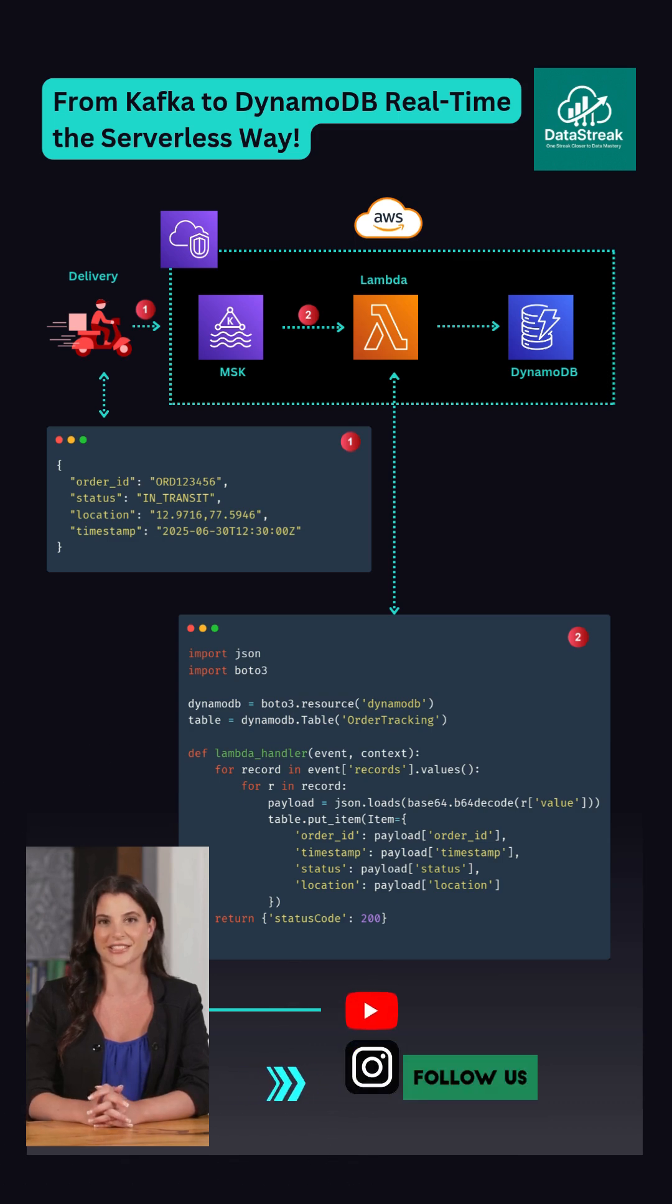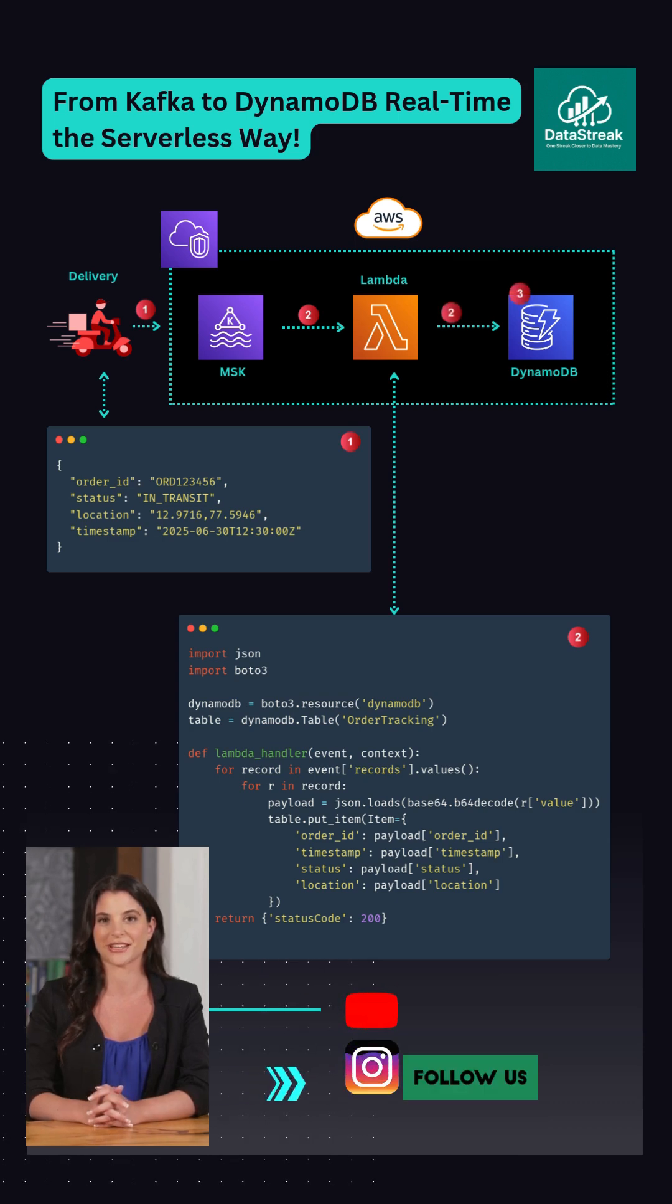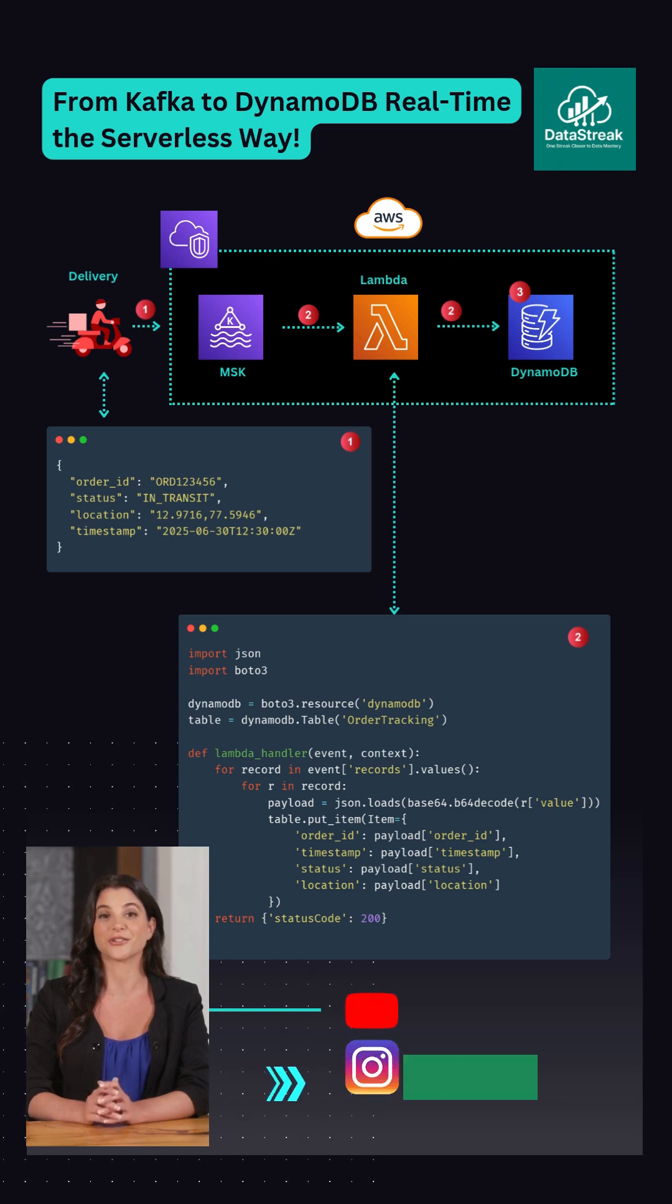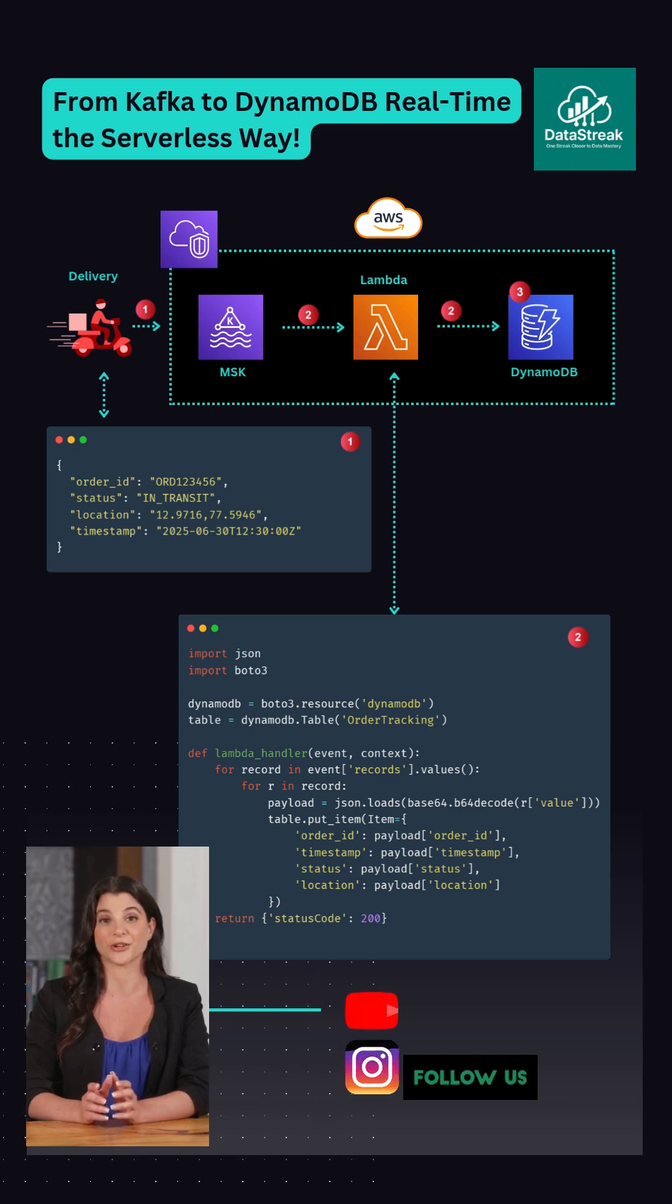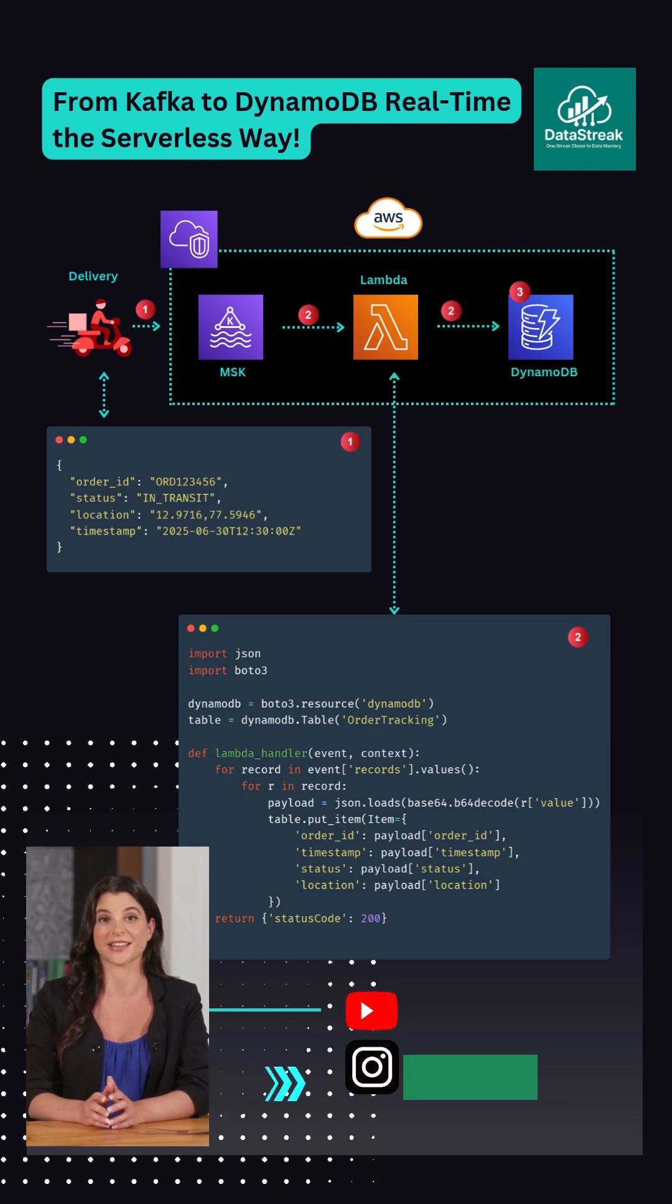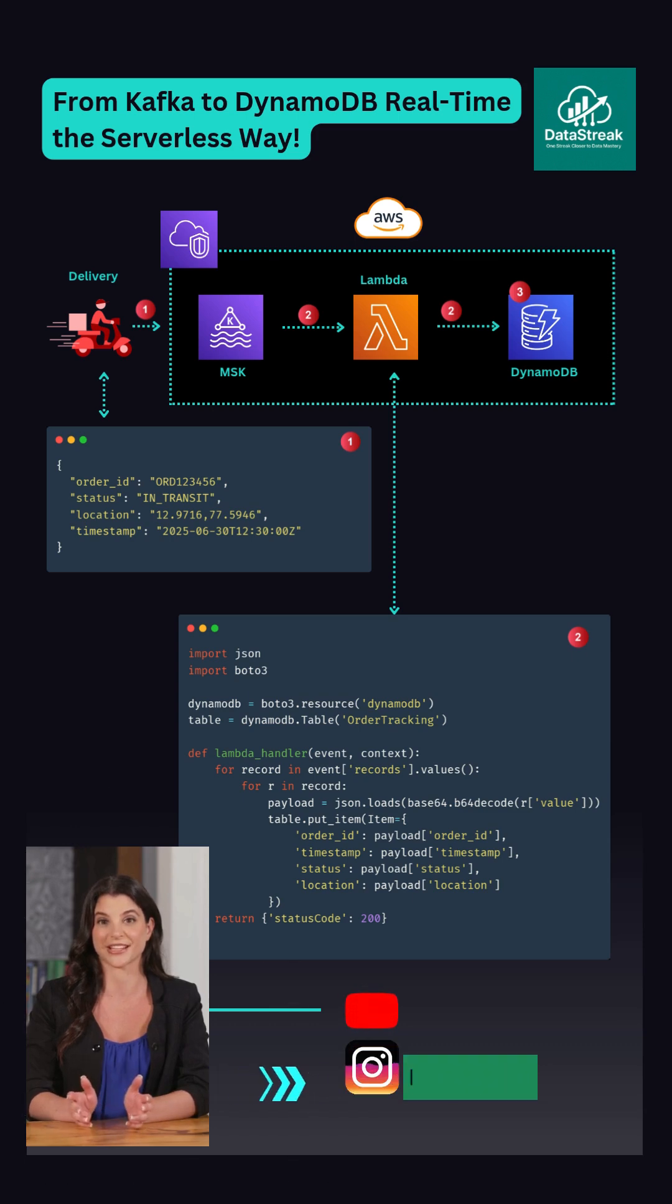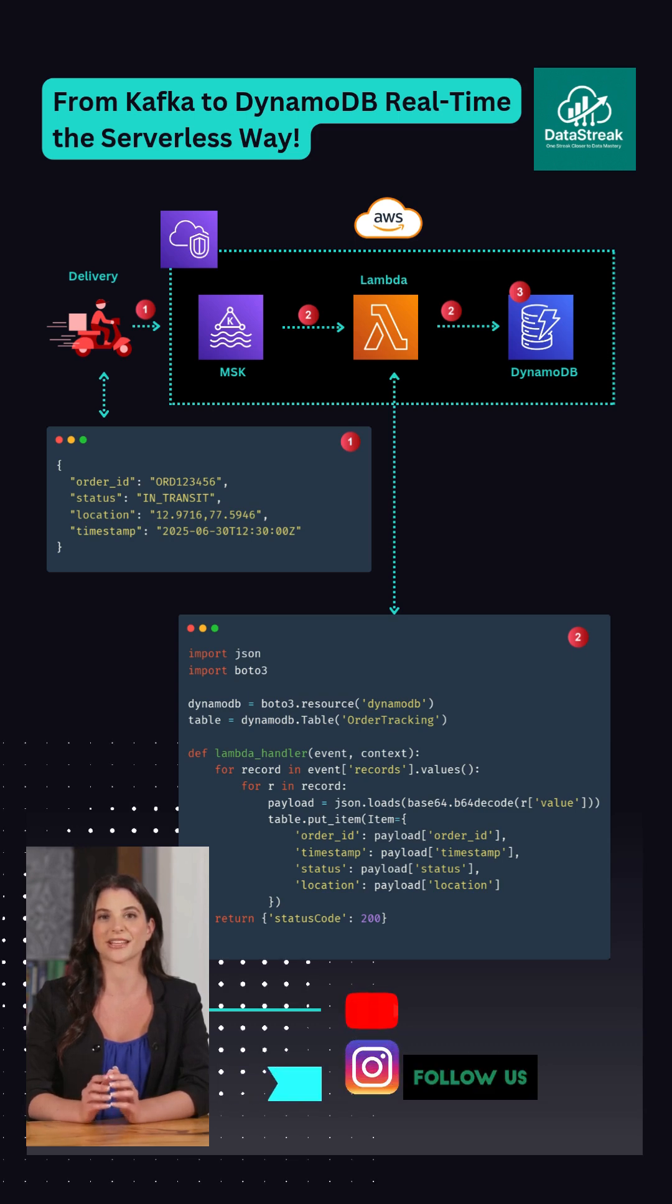Finally, the data is saved into Amazon DynamoDB using the order ID and timestamp. This allows you to instantly query the latest status or full event history for any order or device.